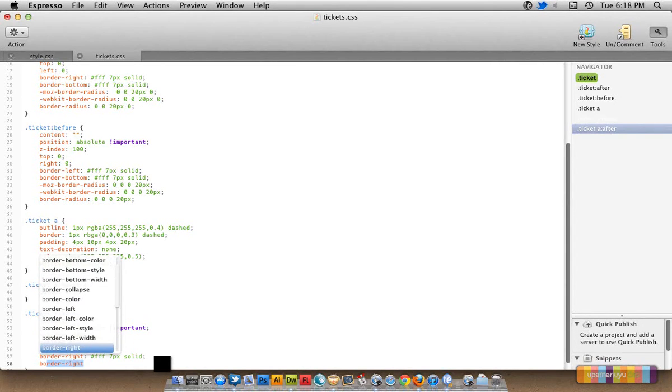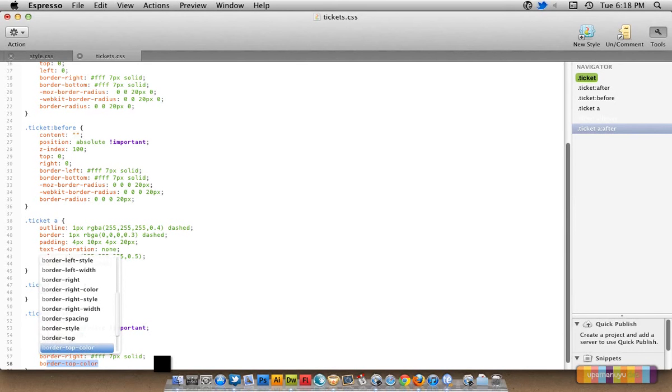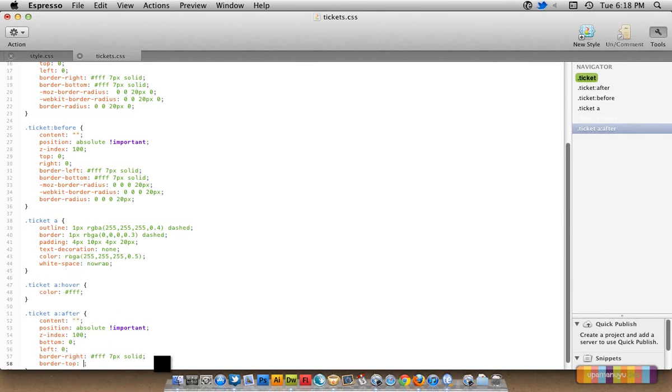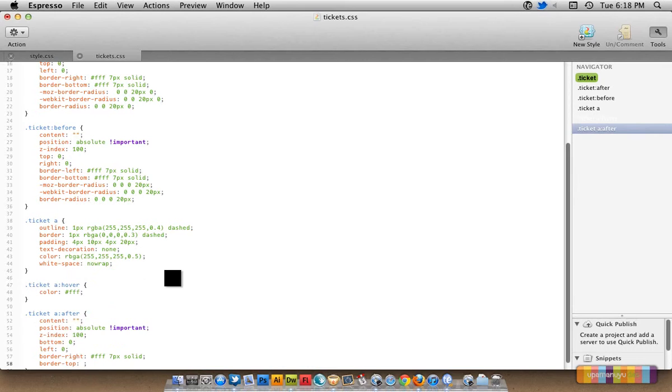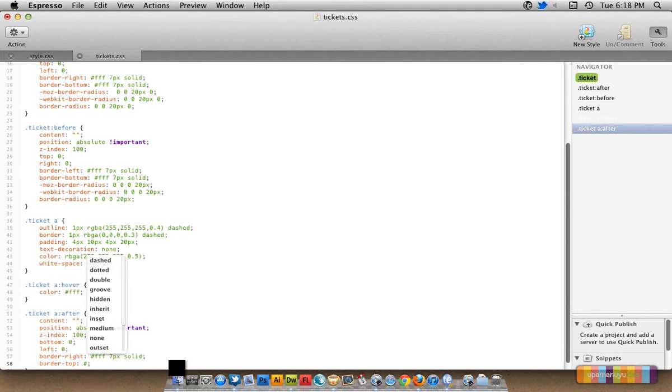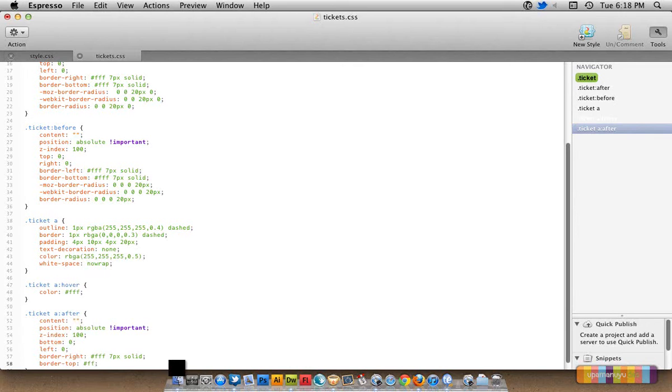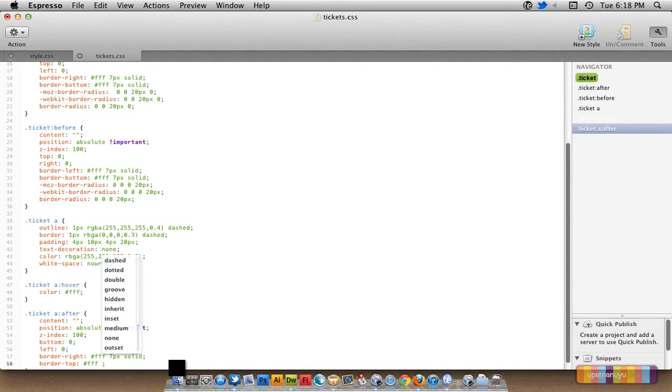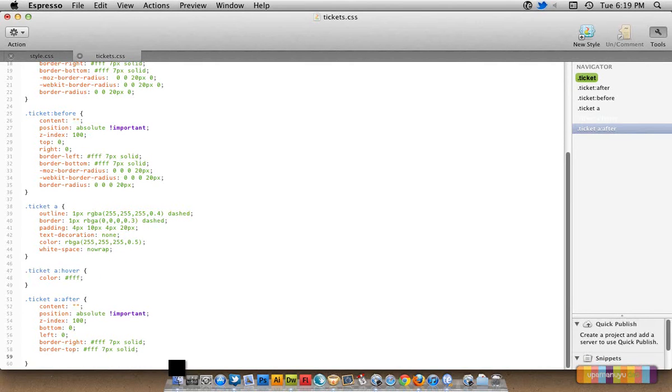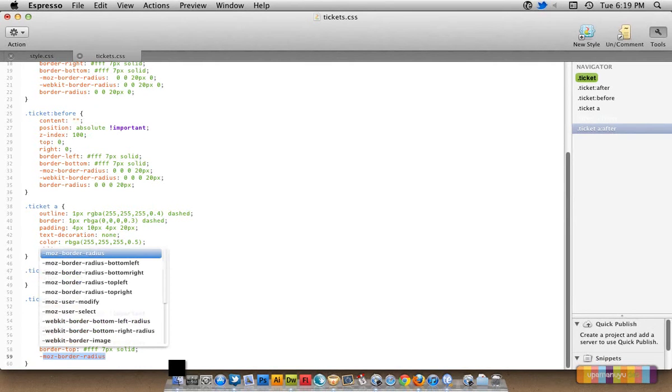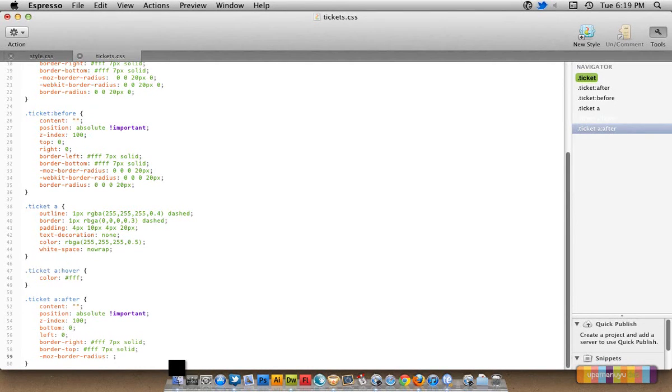Top, top, where is the border top? Yeah, the border top of again white, white 7 pixels strong, one solid.